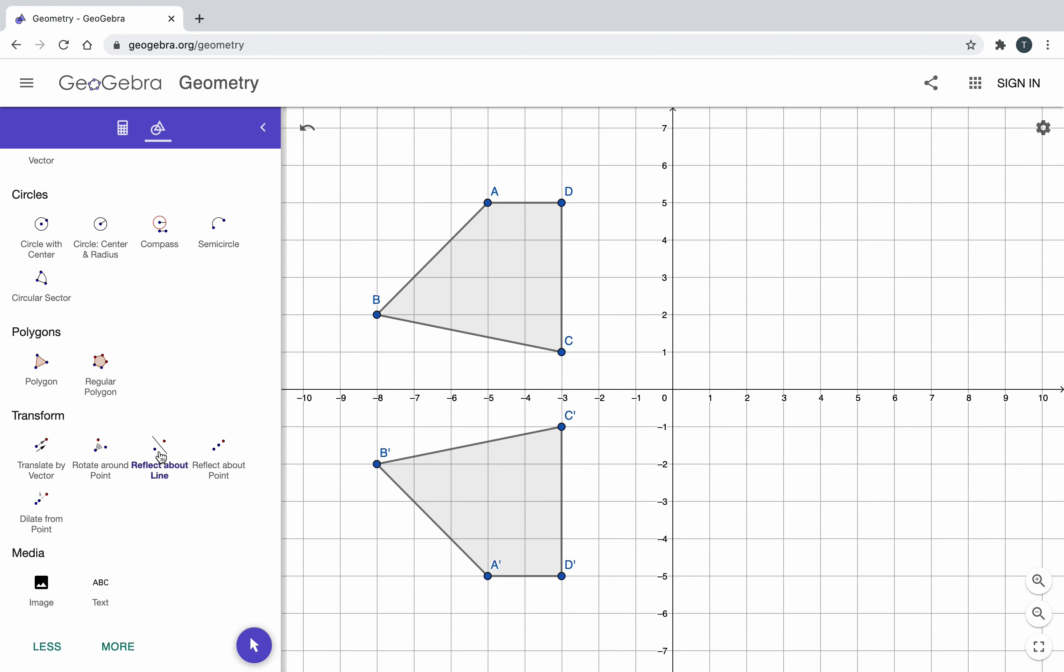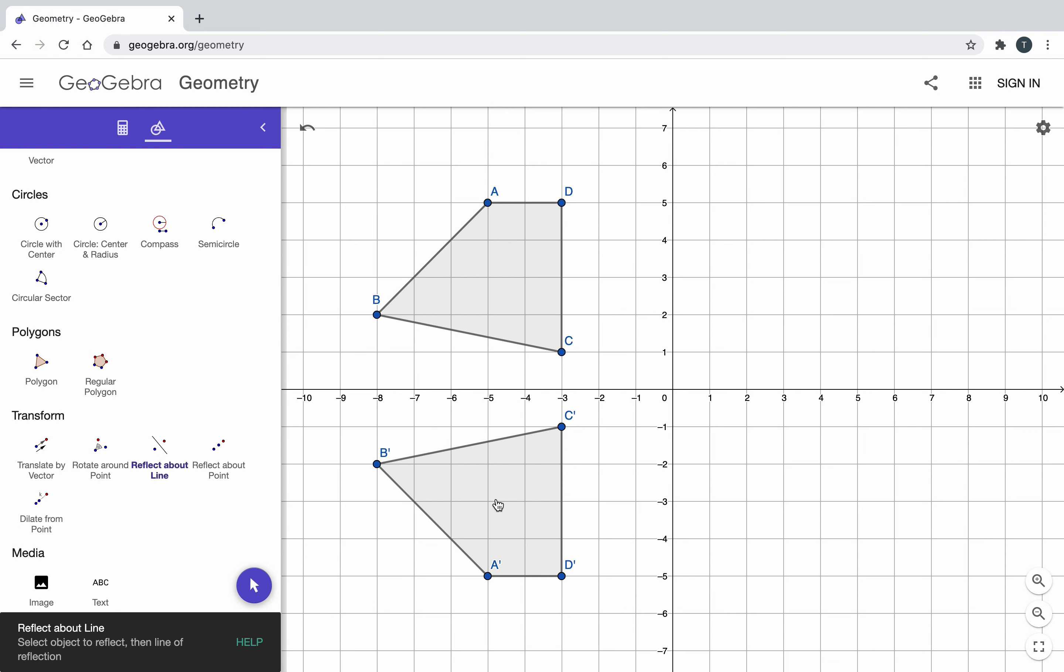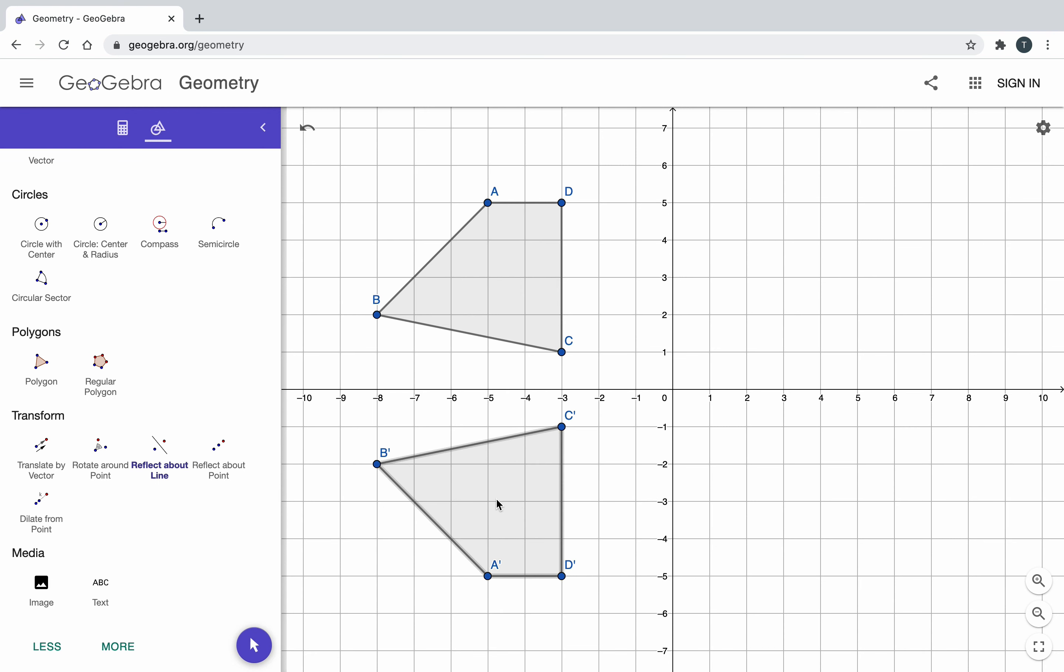I'm going to do this one more time, but I'm going to reflect this polygon over the y axis right here. Notice how after my first reflection, I have A prime, B prime, C prime, D prime. Well, now I have A double prime, B double prime, C double prime, and D double prime.